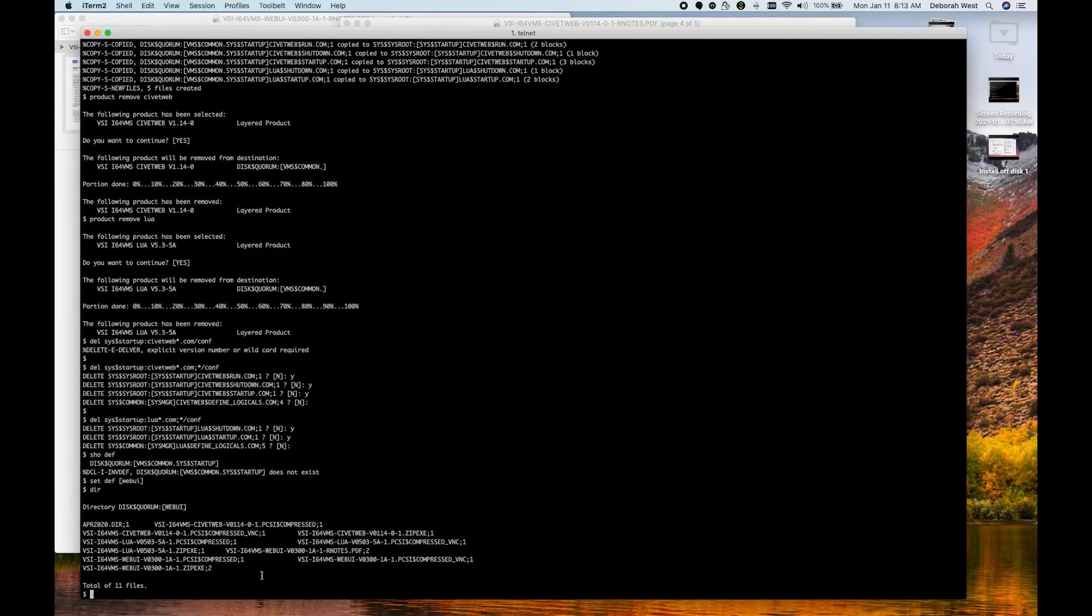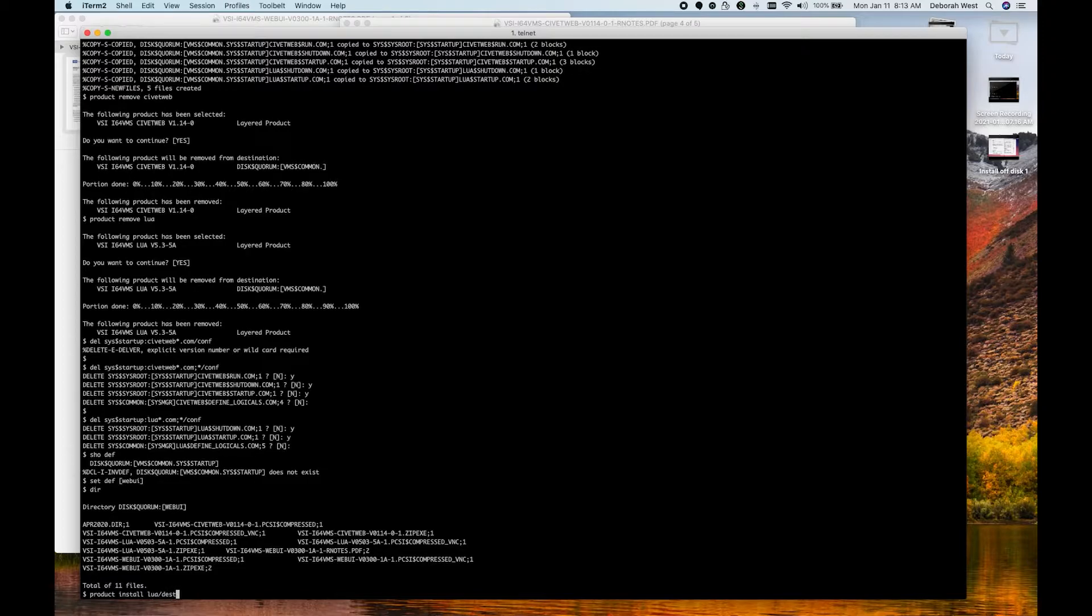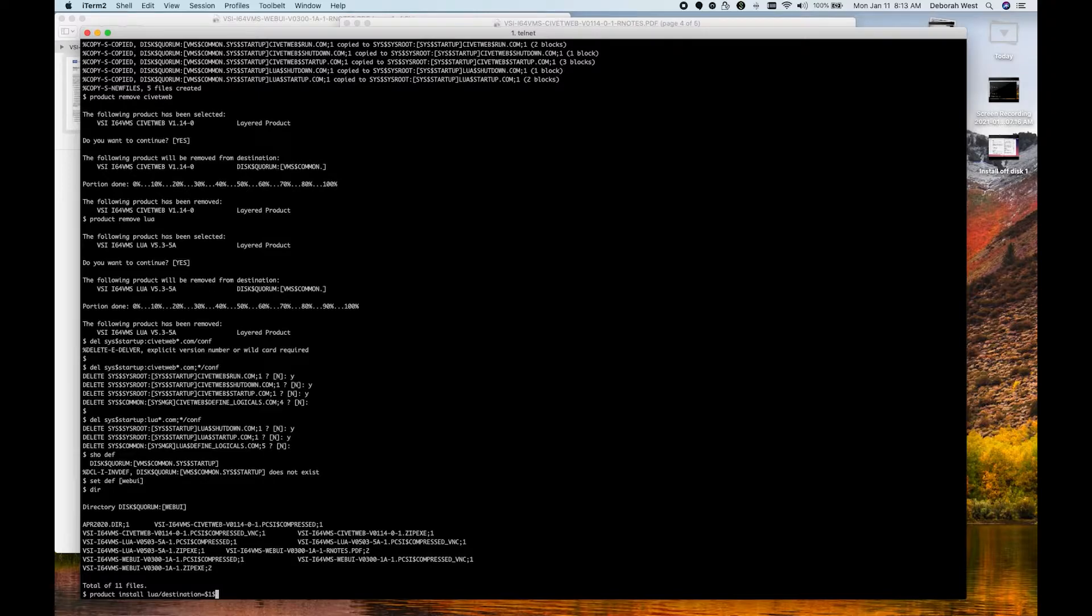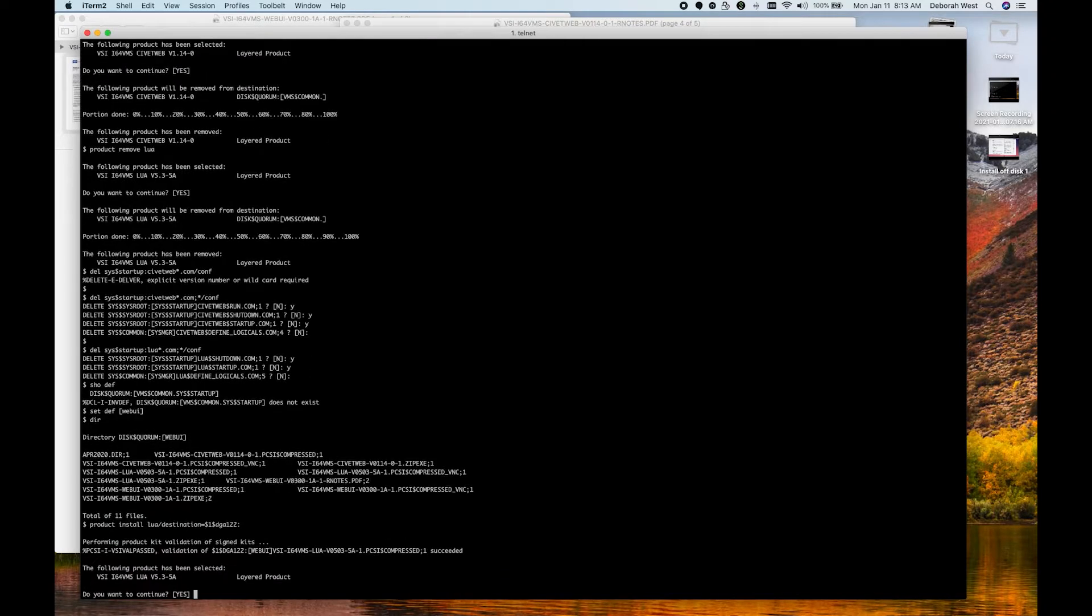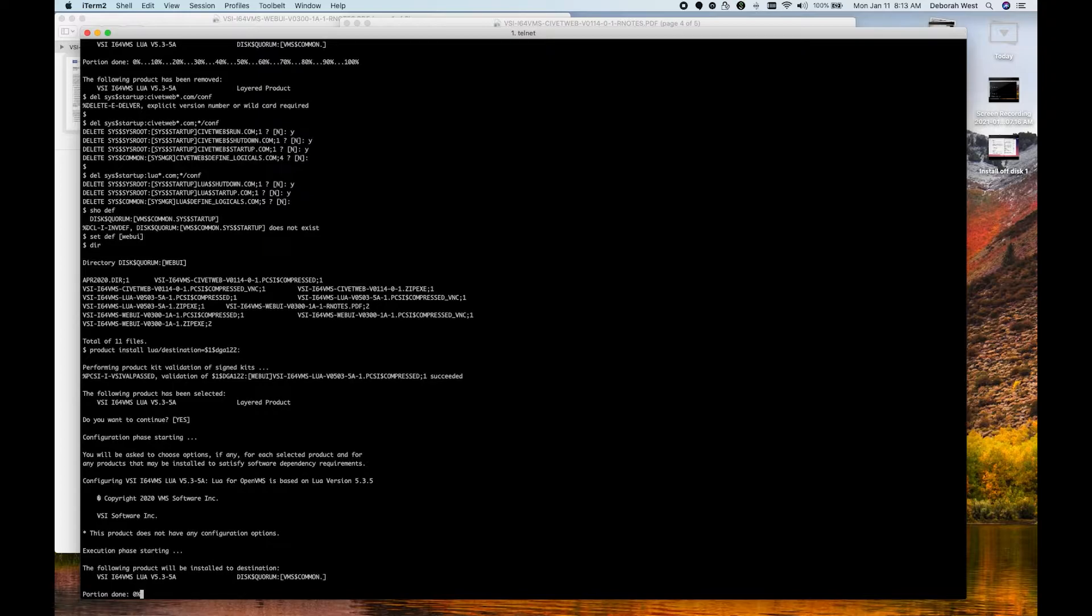I guess the first thing you want to do is decide what disk you're going to put it on. In my case, it's going to be $1DGA122. So we will say product install LUA slash destination equals $1DGA122 colon. So that's installing.